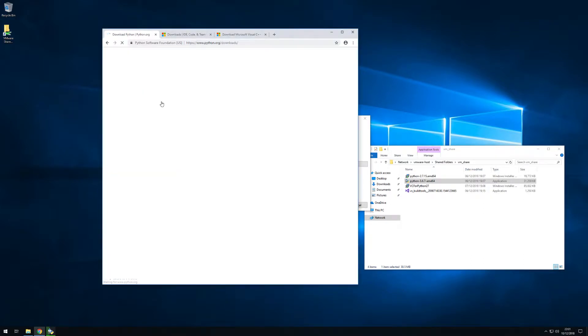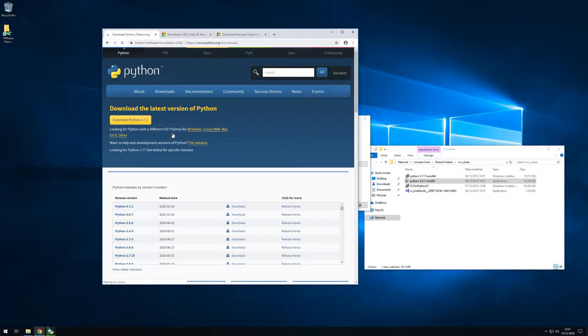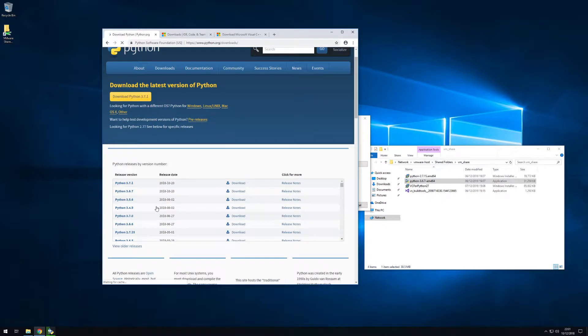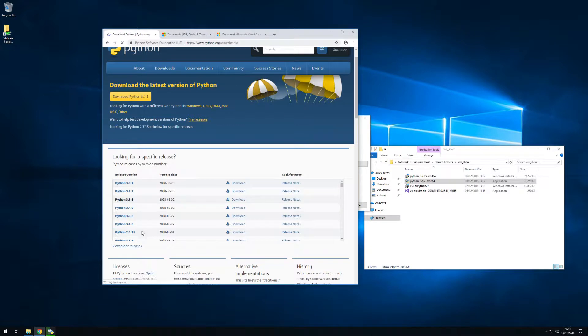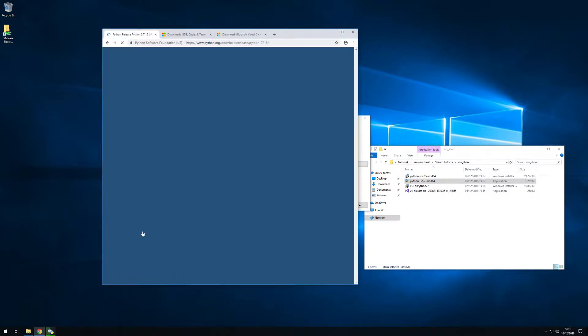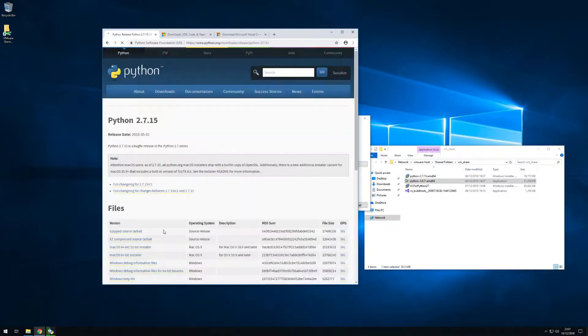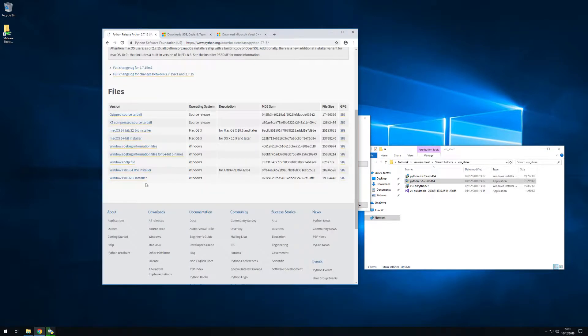We'll find that under downloads and all releases. We'll scroll down, look for Python 2.7. Click and again we'll be scrolling down and looking for a 64-bit installer.